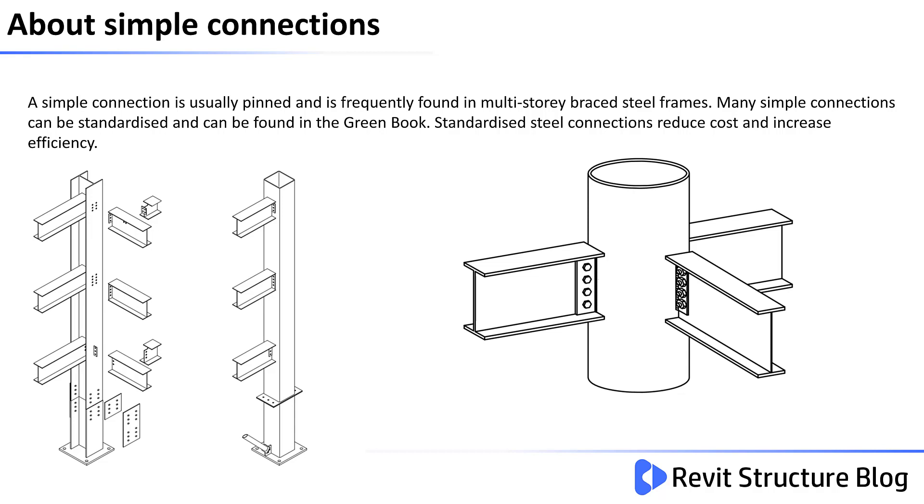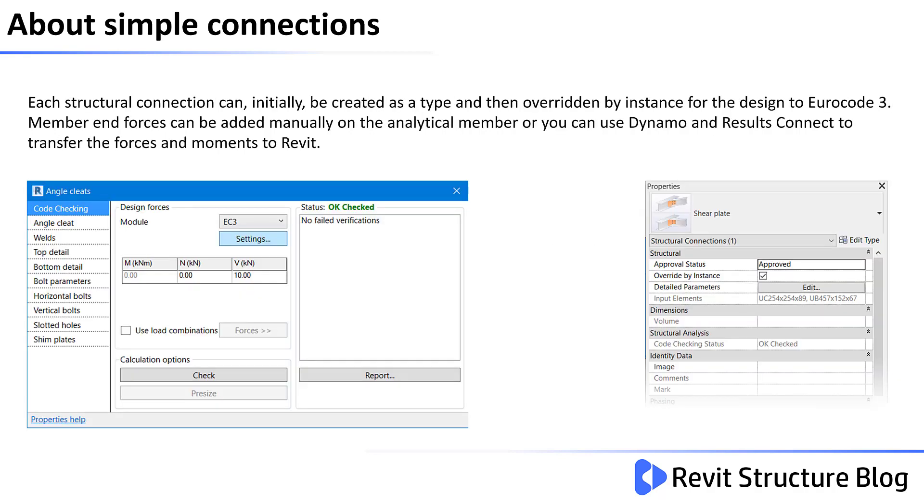Many simple connections can be standardized and can be found in the green book. Standardized steel connections can reduce cost and increase efficiency. Each structural connection can initially be created as a type and then overridden by an instance for the design to Eurocode 3.